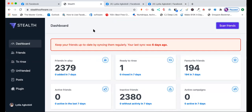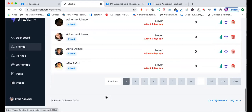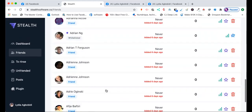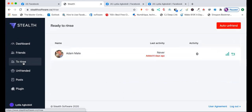Once your friends are registered onto the software, you go to the friends section on the left side and here's the list of friends. You have pages — I have about 119 pages of friends in this list.